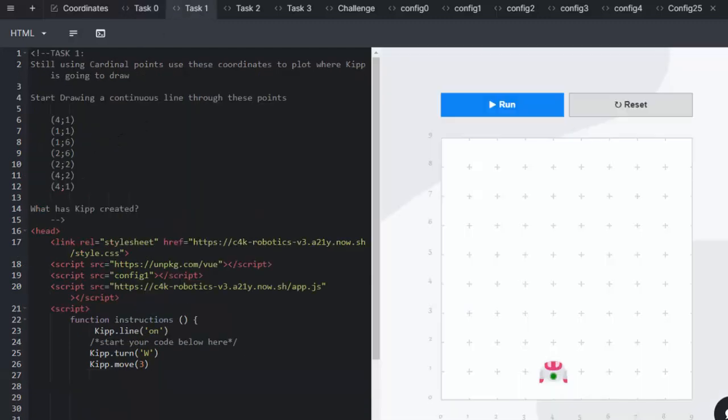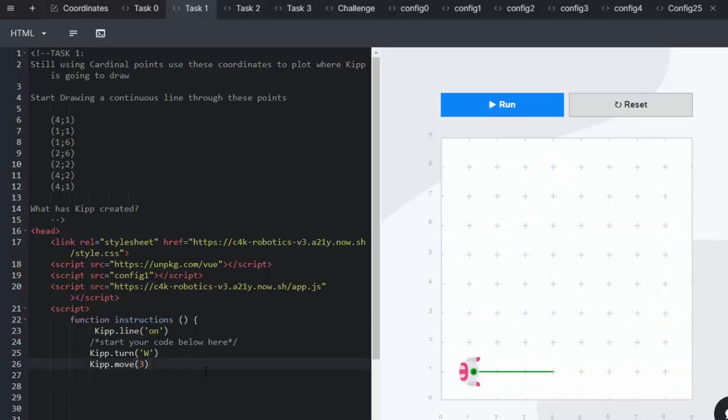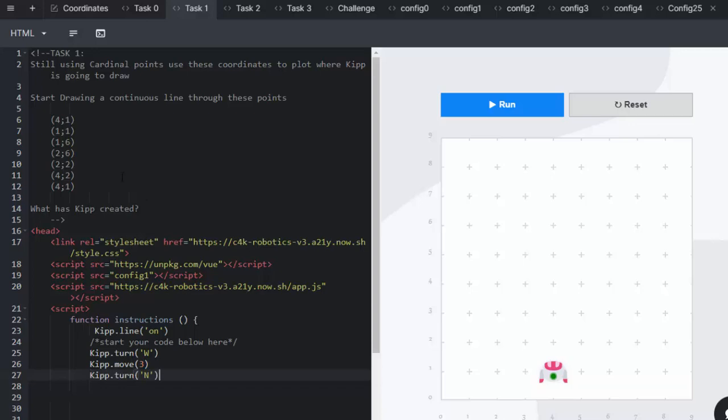Task one: Still using cardinal points, use the coordinates to plot what Kip is going to draw. So we run again and we see that he's already started drawing (4,1) and (1,1). So we need to determine which direction he's going and what he's going to be drawing. He's going to turn north and move up to (1,6).